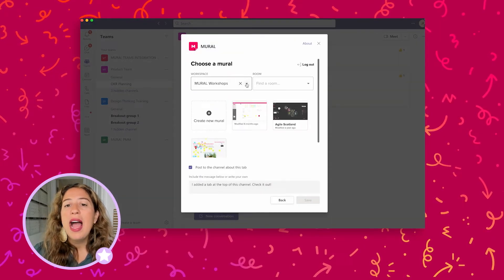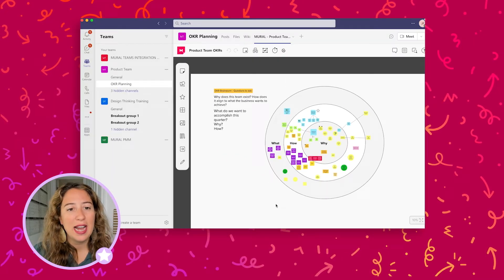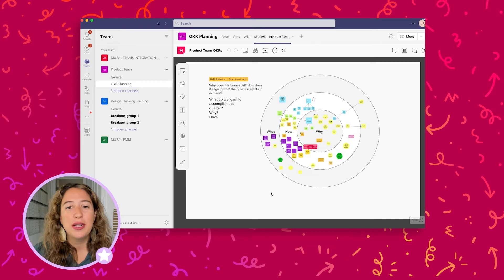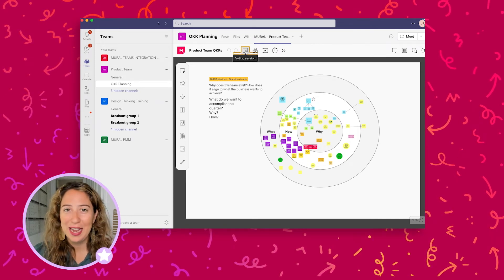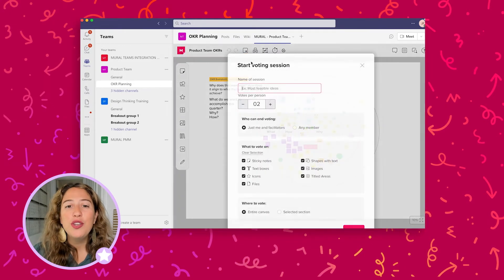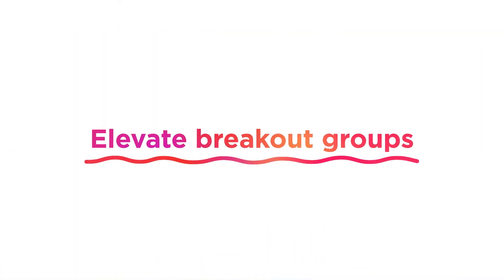Now everyone can use sticky notes, text boxes, diagramming, shapes, and even GIFs to explain their ideas and proposals on their own time and time zone. With Mural, you can even facilitate async voting sessions to narrow down ideas and prioritize work.